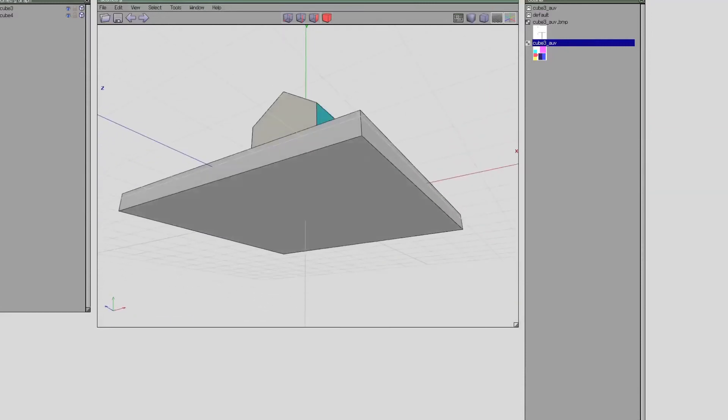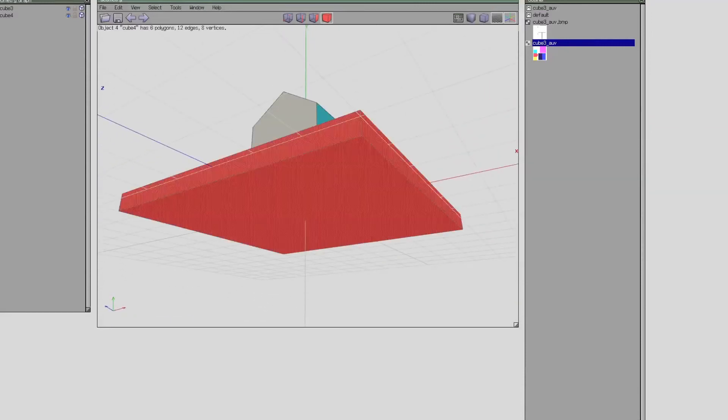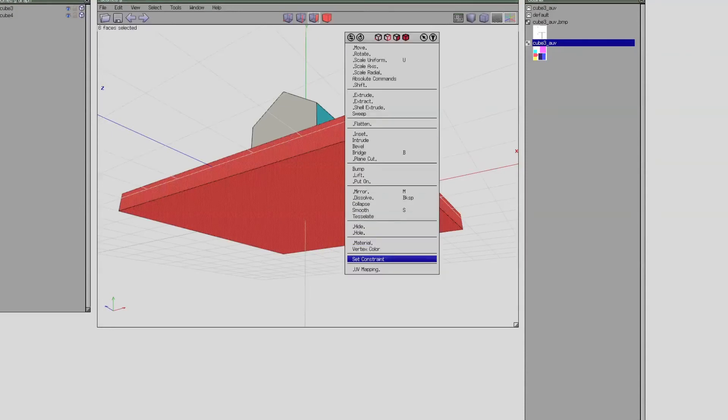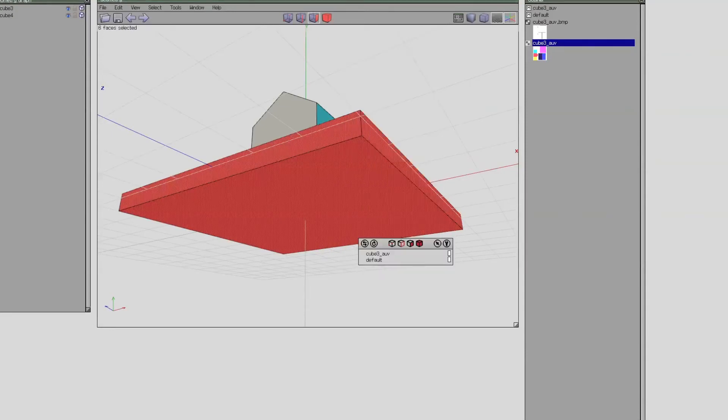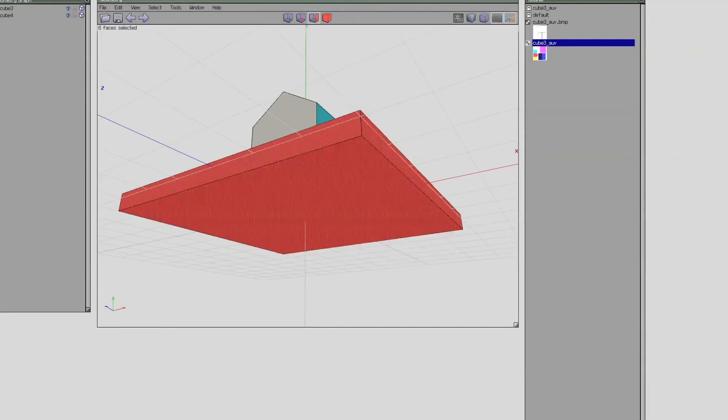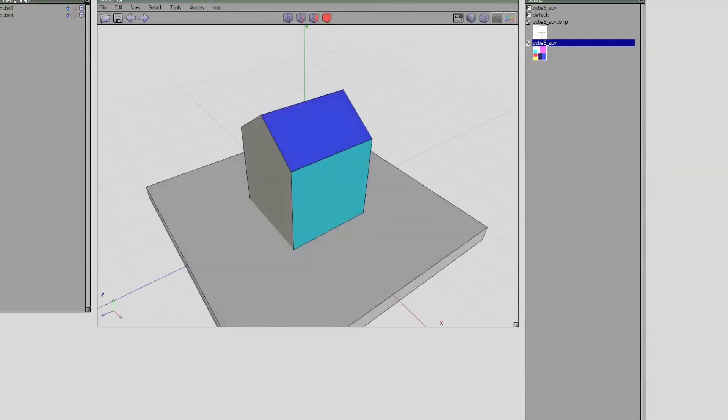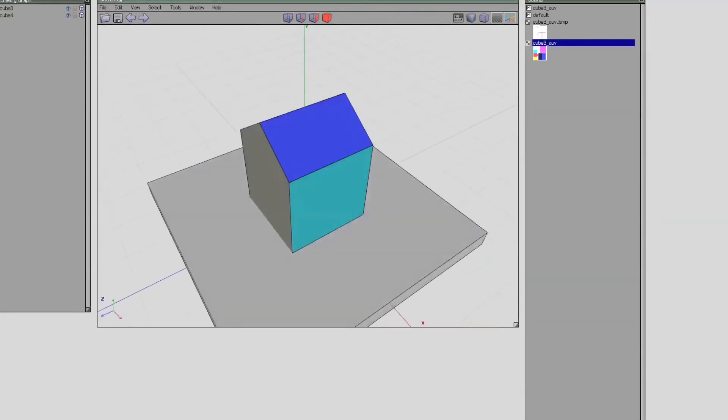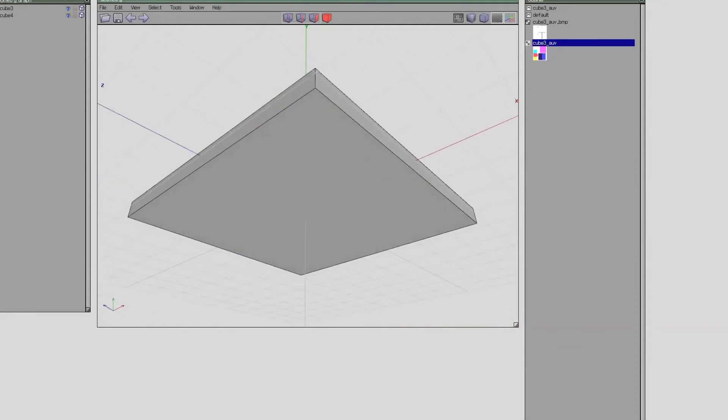Now I could assign a second material to this bottom plane here, or just use the old one. Go to material and assign the one we've had. And it does not show up because we do not have any UV mapping done.